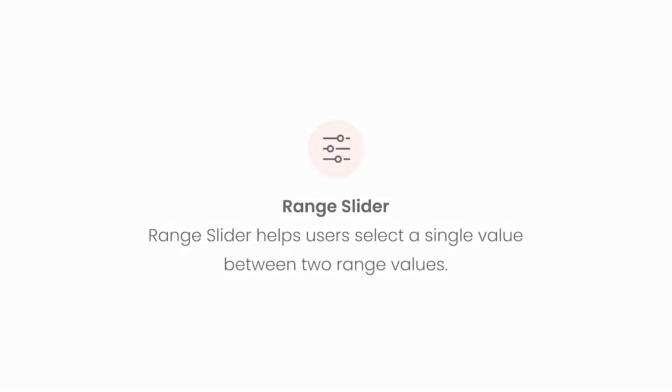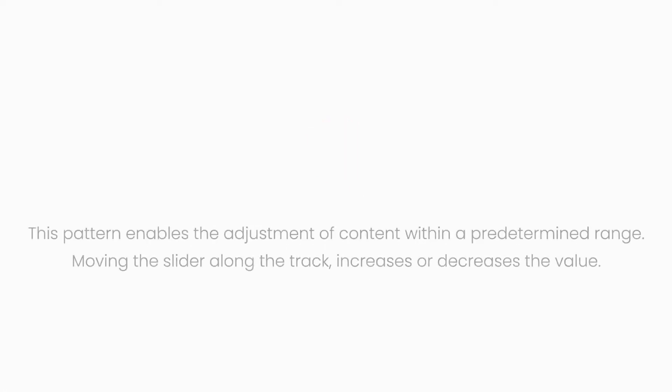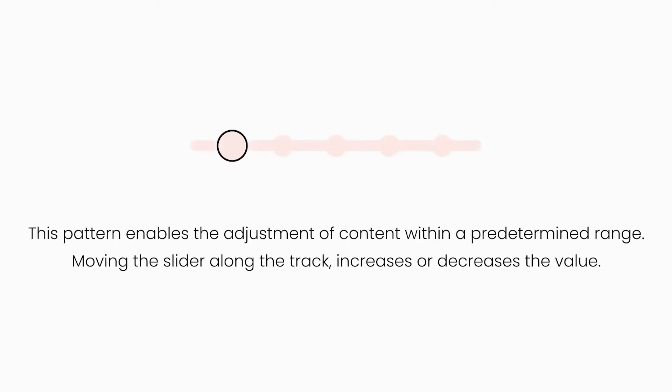Range slider is a useful feature in UI UX design, which allows users select a single value between two range values. This pattern enables the adjustment of content within a predetermined range. Moving the slider along the track increases or decreases the value.